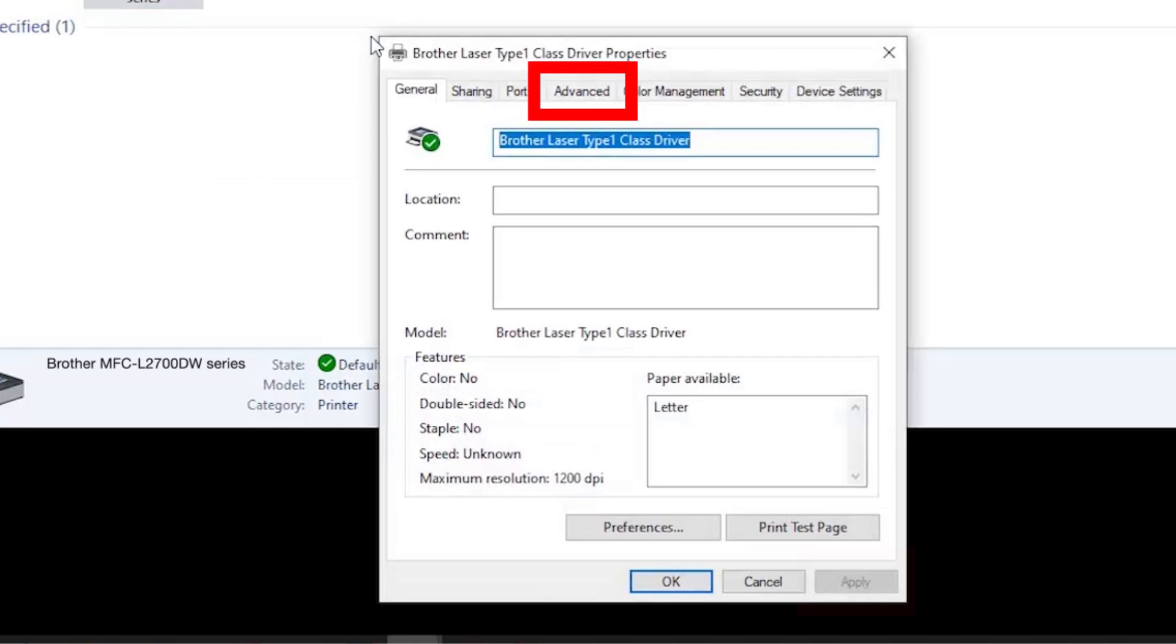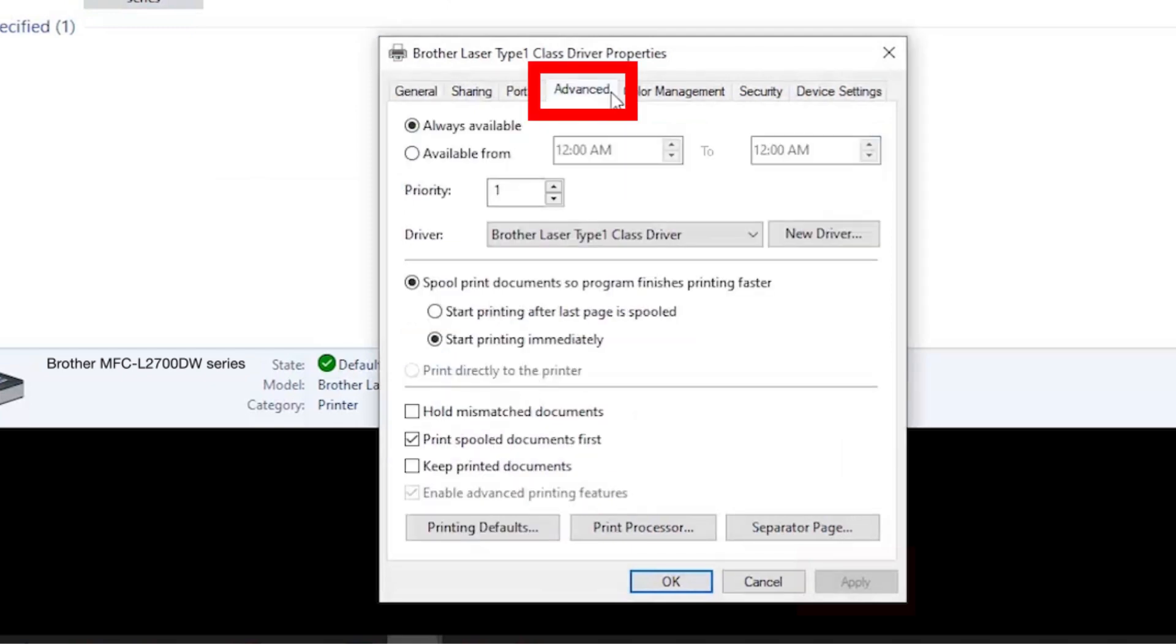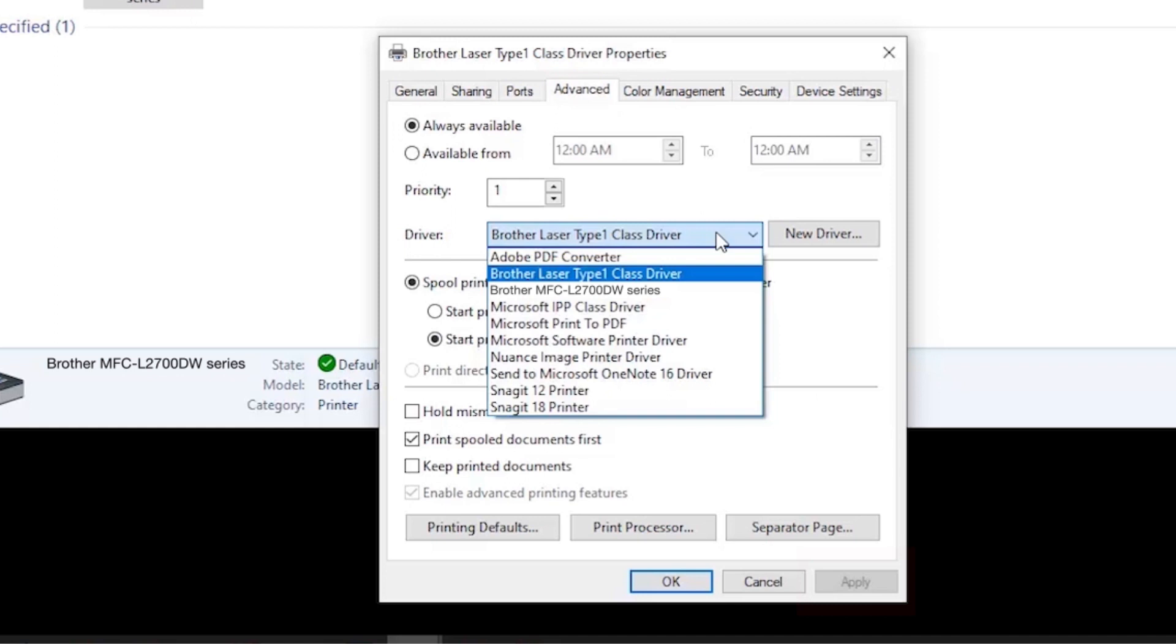When the driver settings appear, click the Advanced tab and verify that the proper driver has been applied. The proper driver will contain your model number in the name.